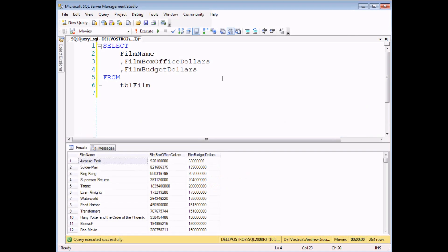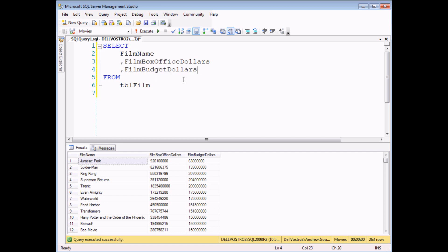As an example of a calculated field, we're going to work out the profit or loss of each film in this database, and we're going to do that by subtracting the budget of the film from its box office takings. I already have this basic query set up. What I'd like to see is a new column showing me the profit loss figure for each film.